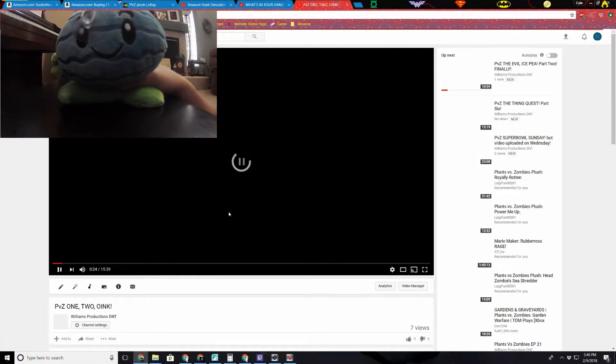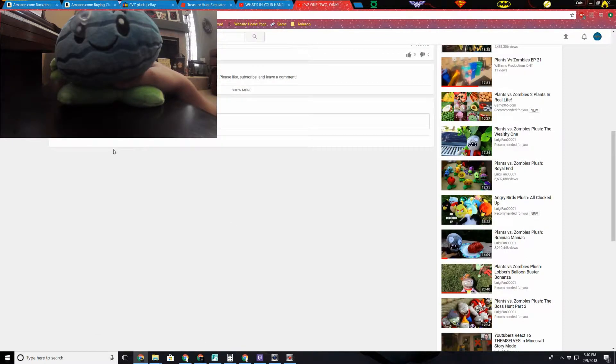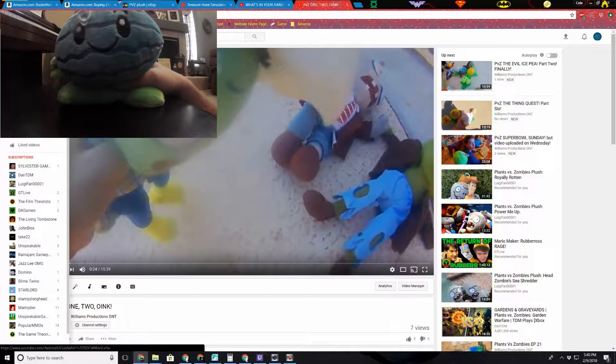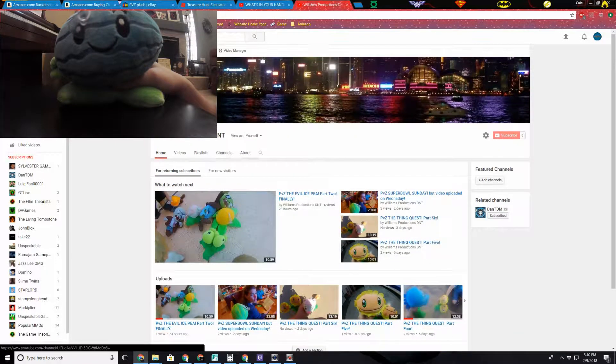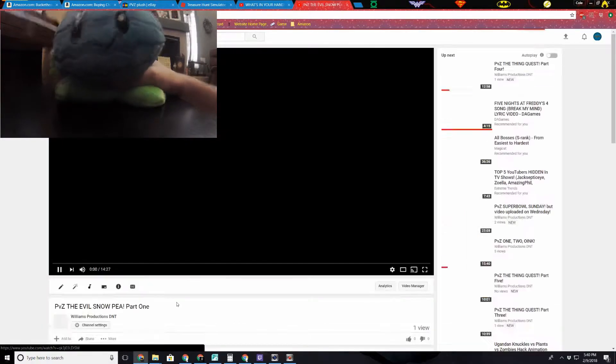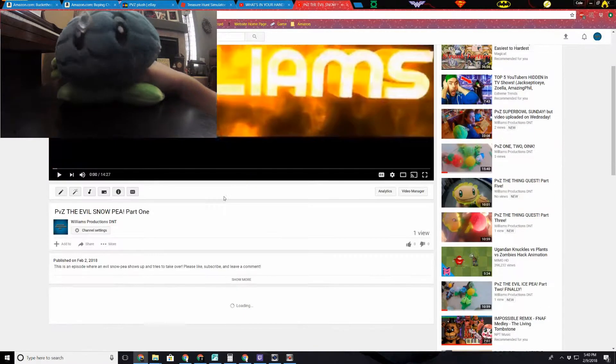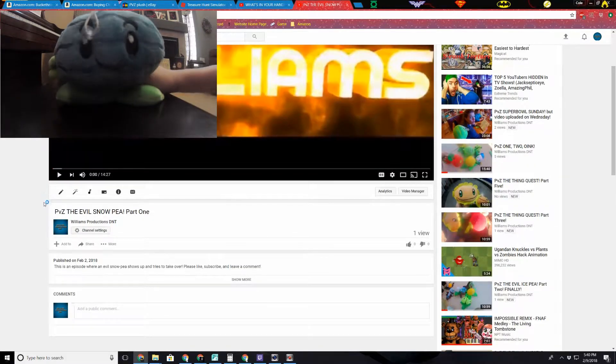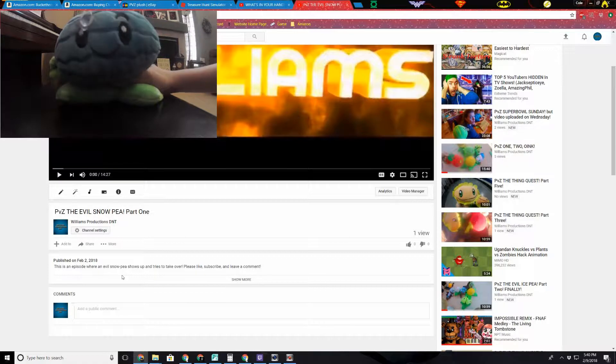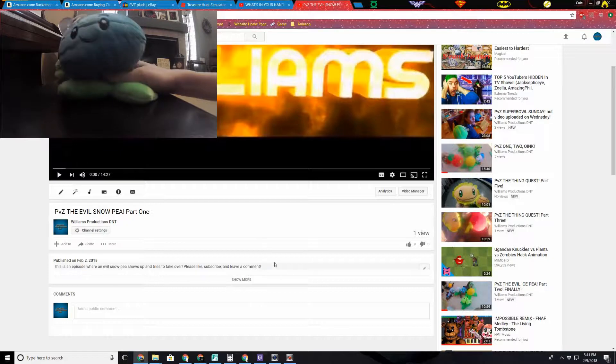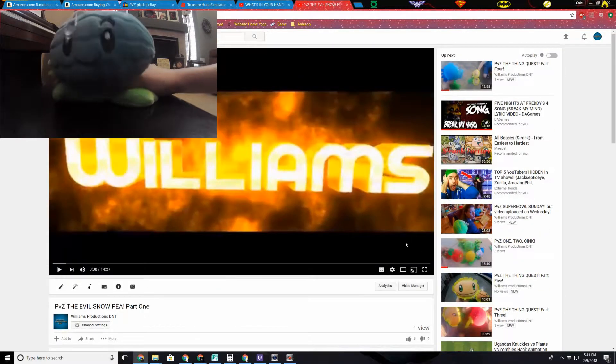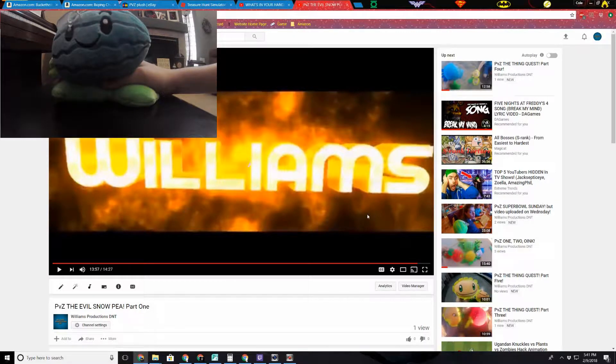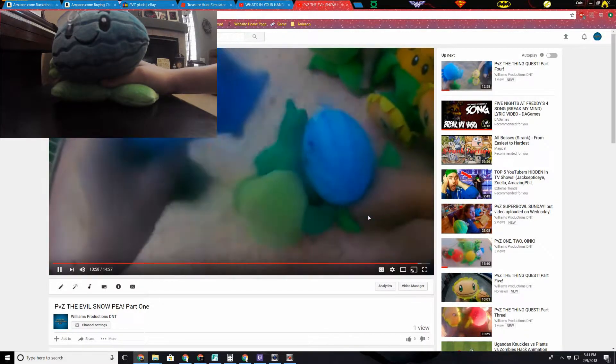PVC one two oink, one of my favorite videos. Nope, no comments. This is the one where I think they hire the pigs. Yeah, I think they hire the pigs. Let's see, no comments on this one either. This is an episode where an evil ice pea shows up and tries to take over. I mean Snuffy. Please like, subscribe, and leave a comment. See, yeah look. There's evil ice pea and there's part two.